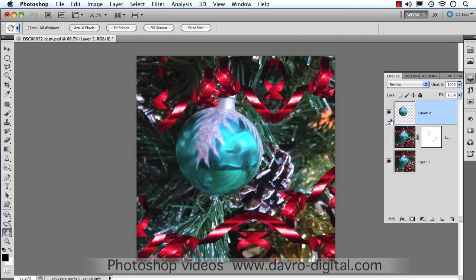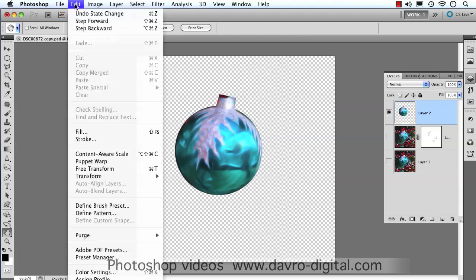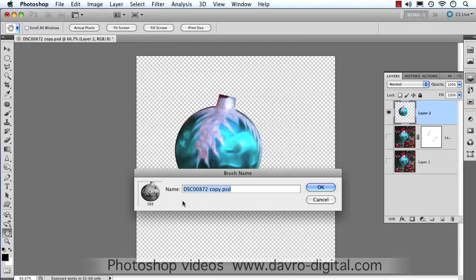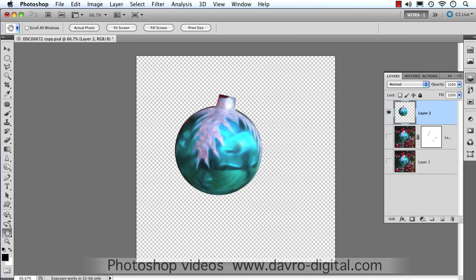There it is, copied it to a new layer, so there it is on top. We're going to come over. We're simply going to go to Edit. We're going to drop down to Define Brush Preset. It's asking us for a name. I'm going to call this Christmas Ball and press Enter or Return to apply it.